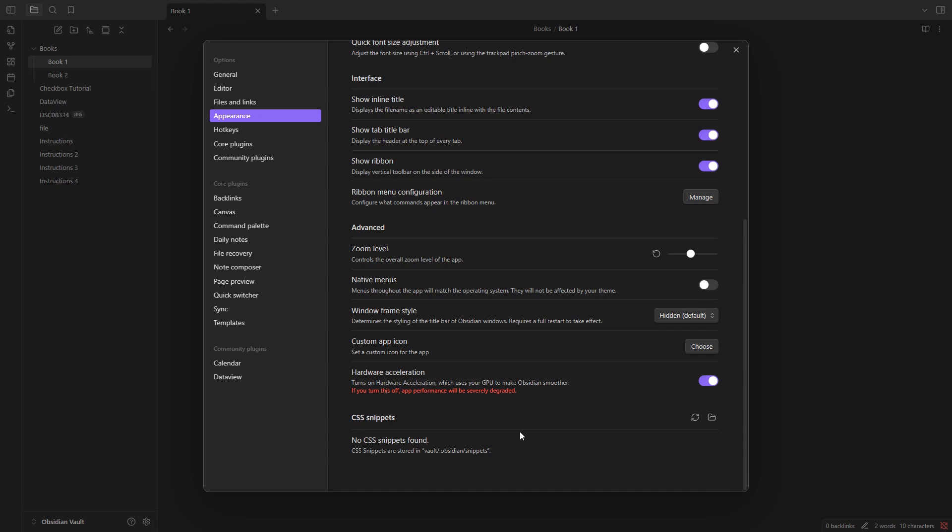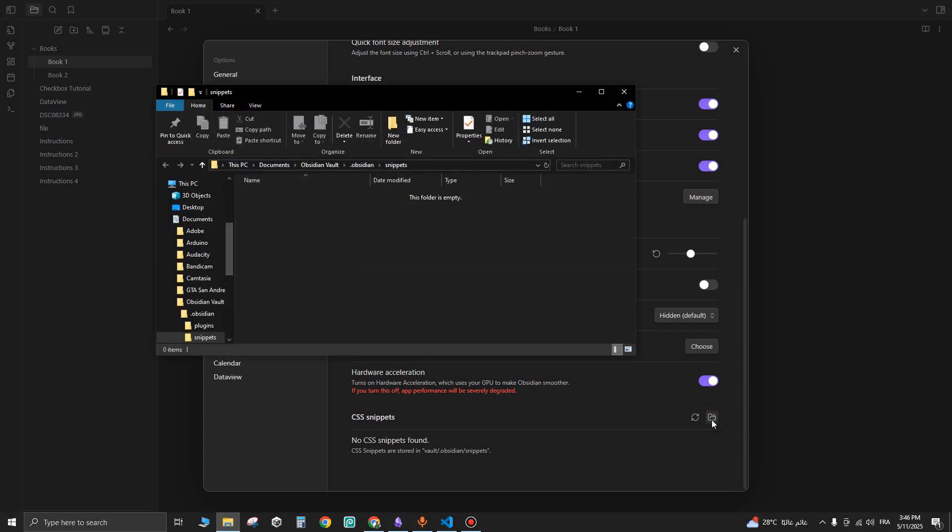By default, there are no CSS snippets found. Click on the folder icon and add your .css file right here to customize the appearance of your Obsidian application.